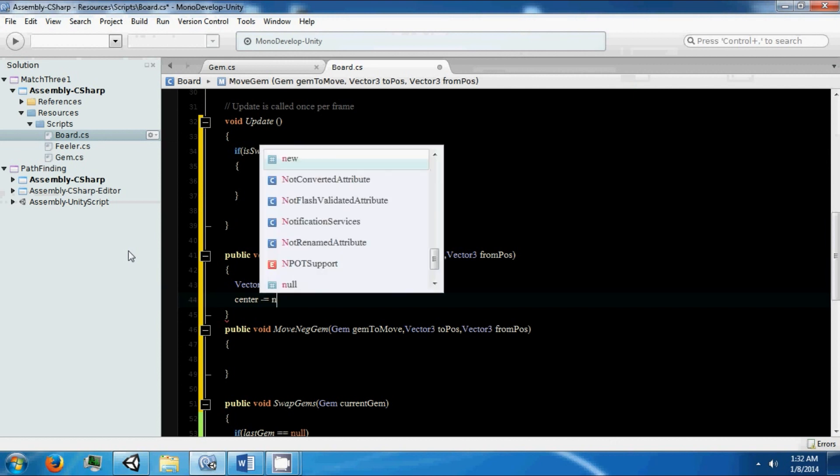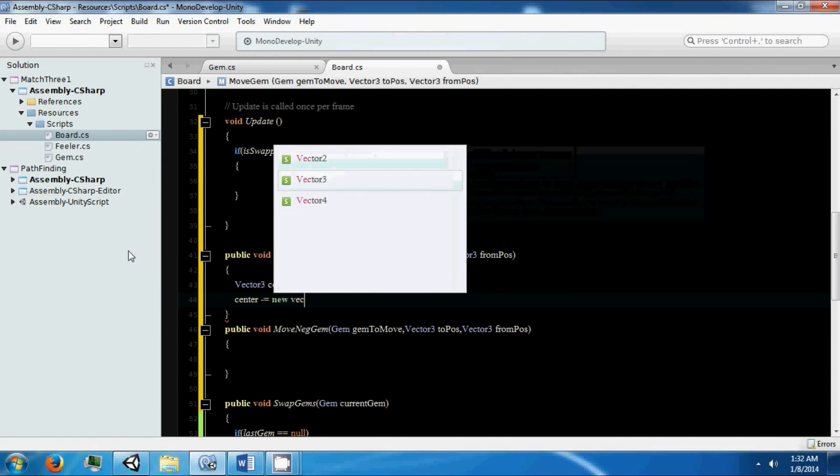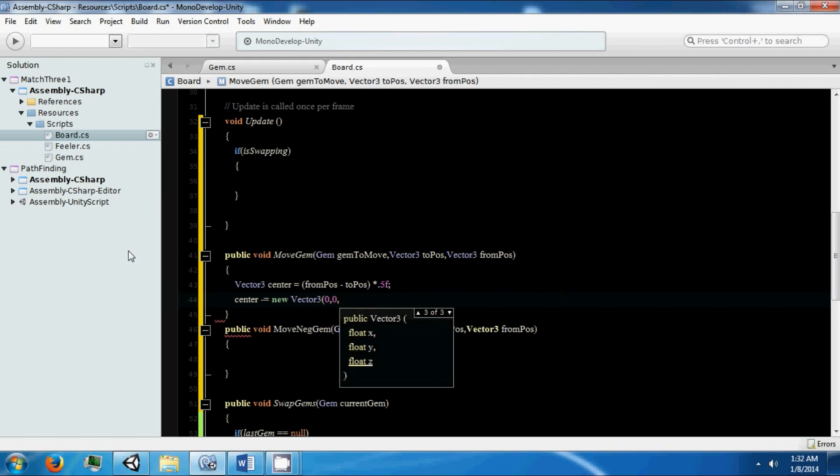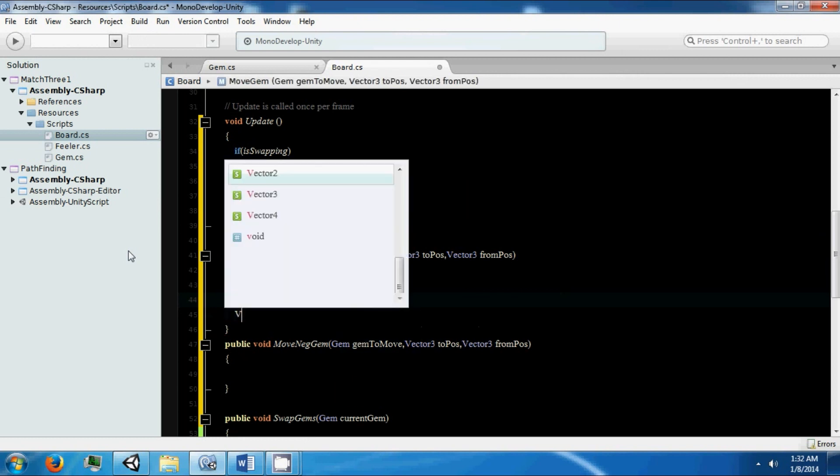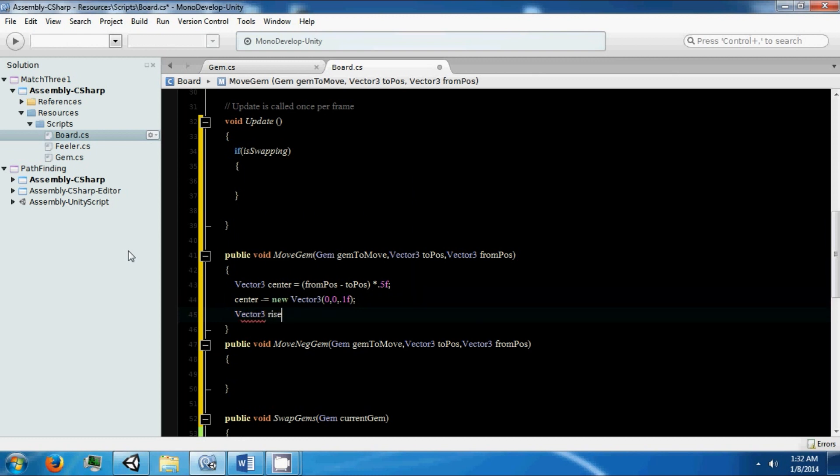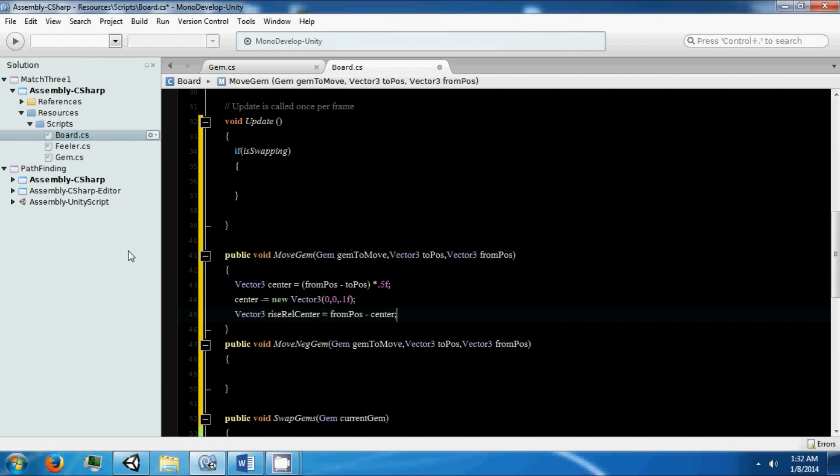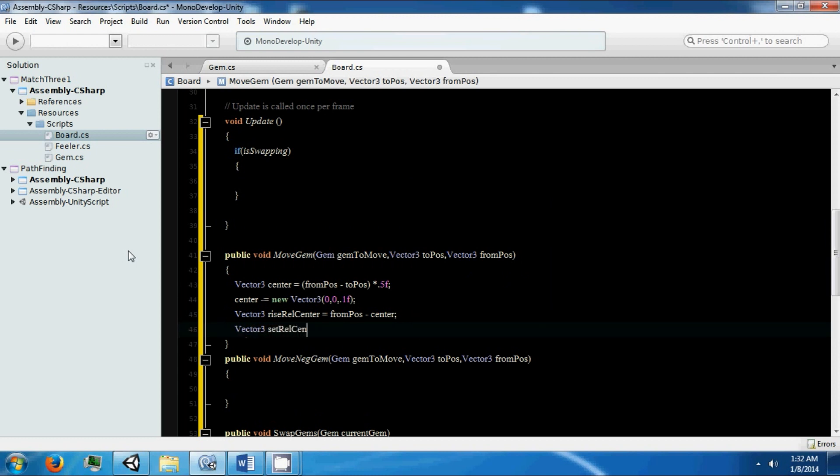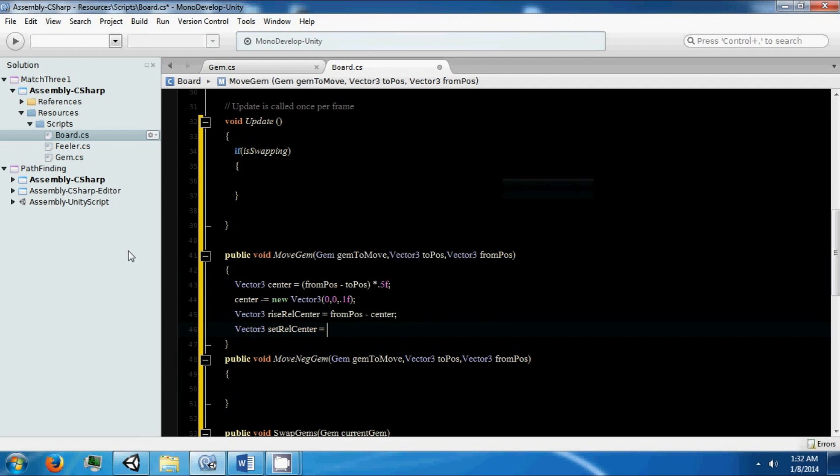Alright, this is going to be a new Vector3 0.1f. Then we're going to need a Vector3, this is going to be the rise, and this is going to equal our from position minus our center. Then we're going to need our setting, this is to minus center.